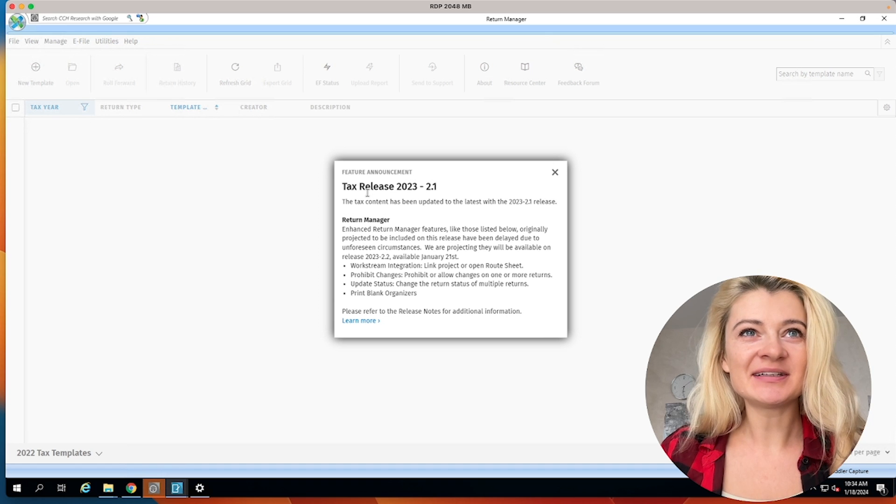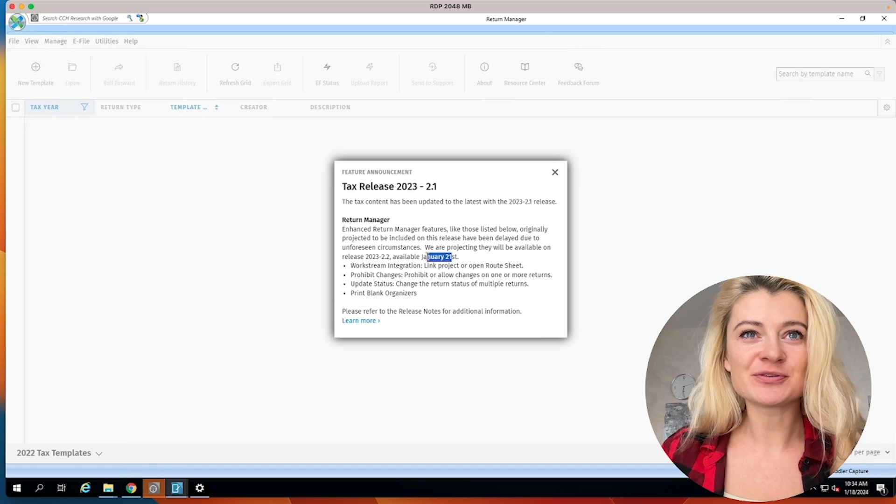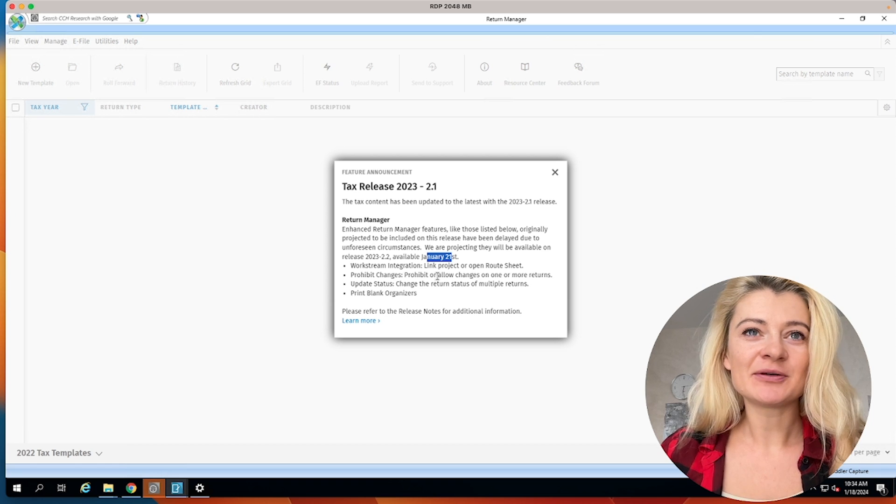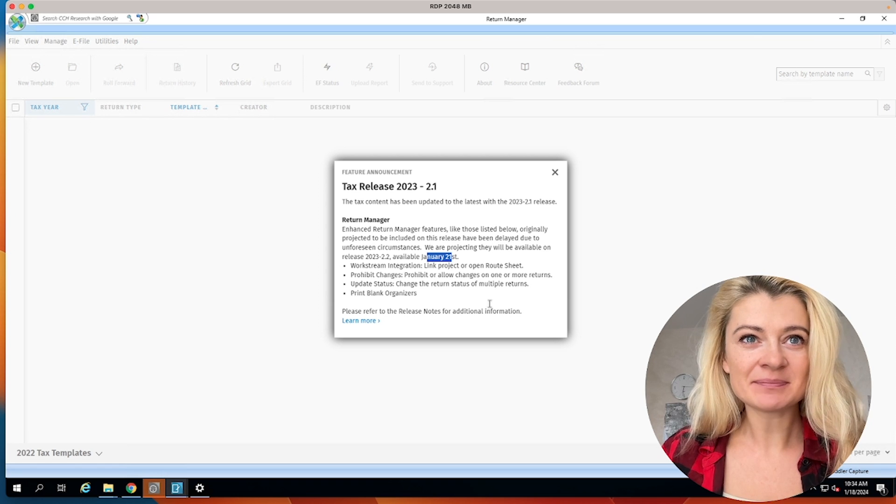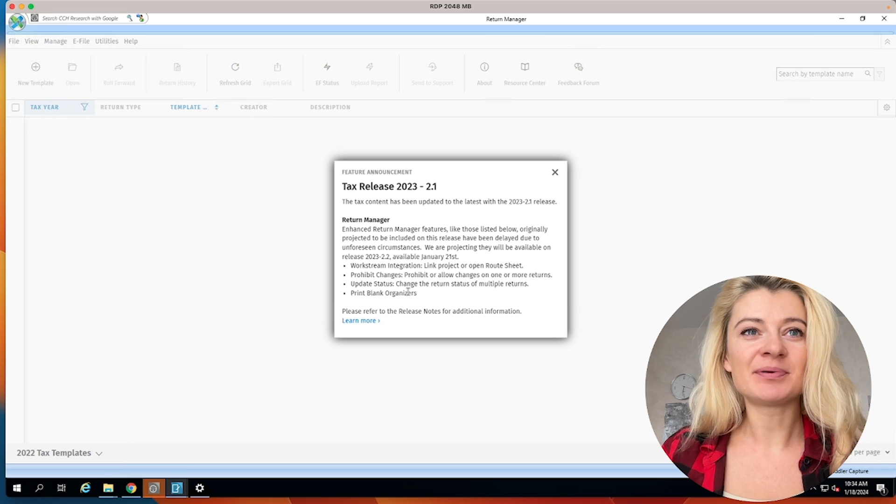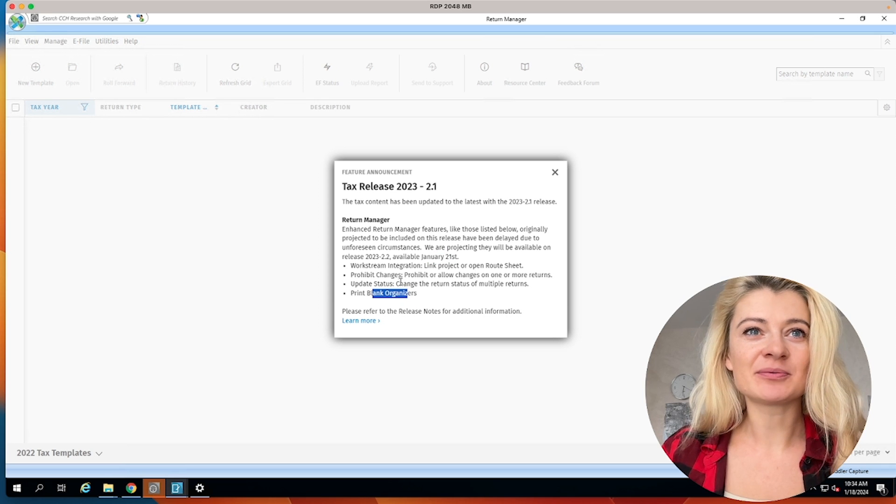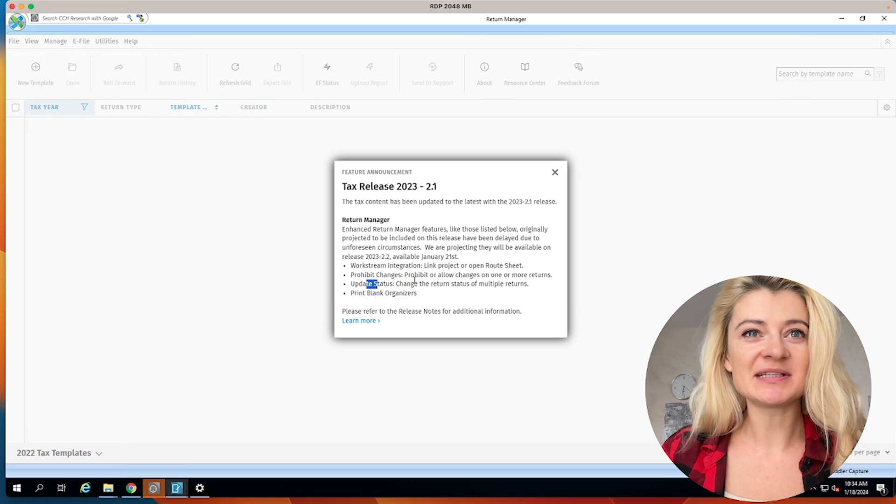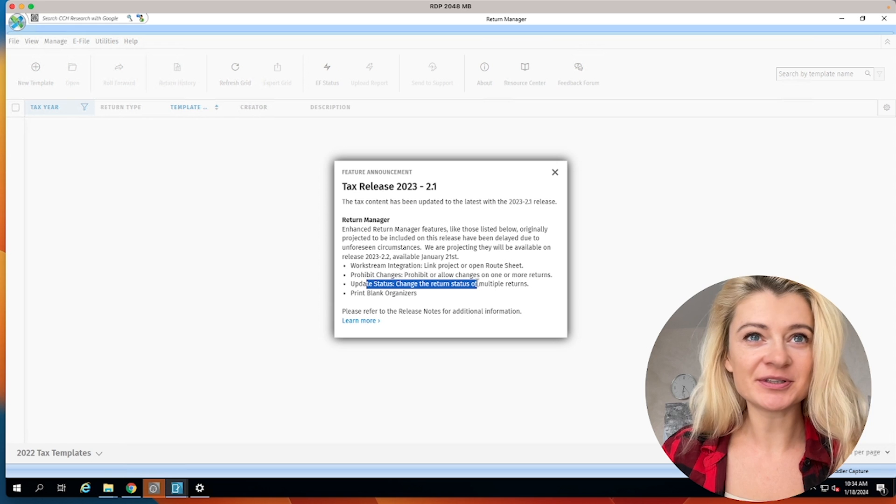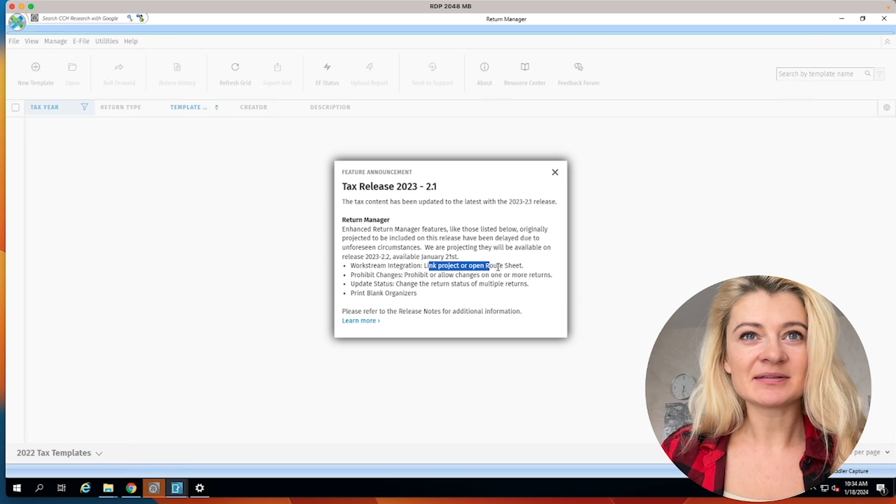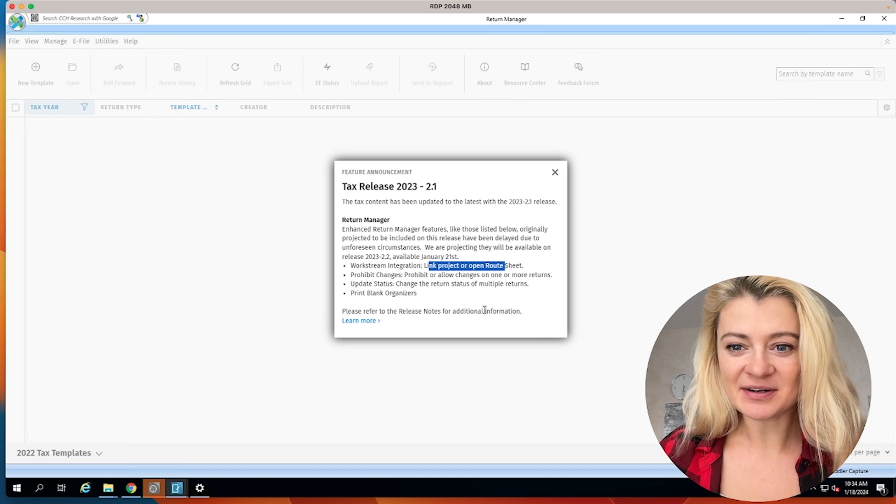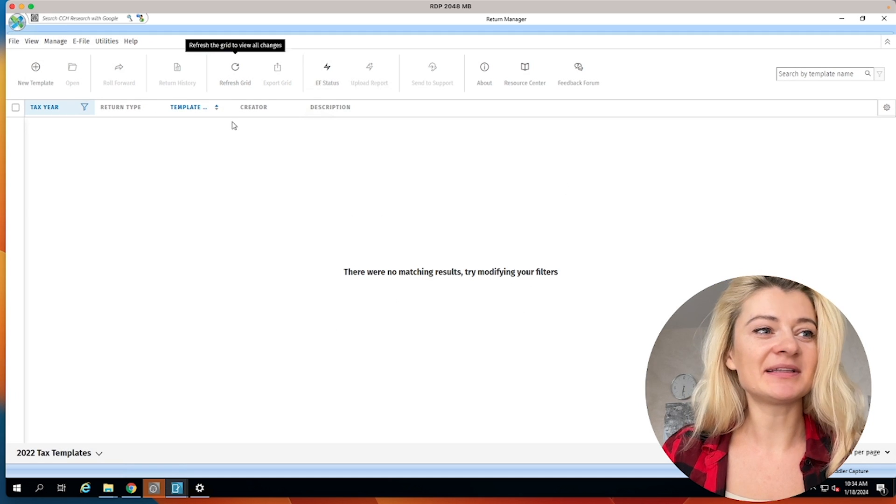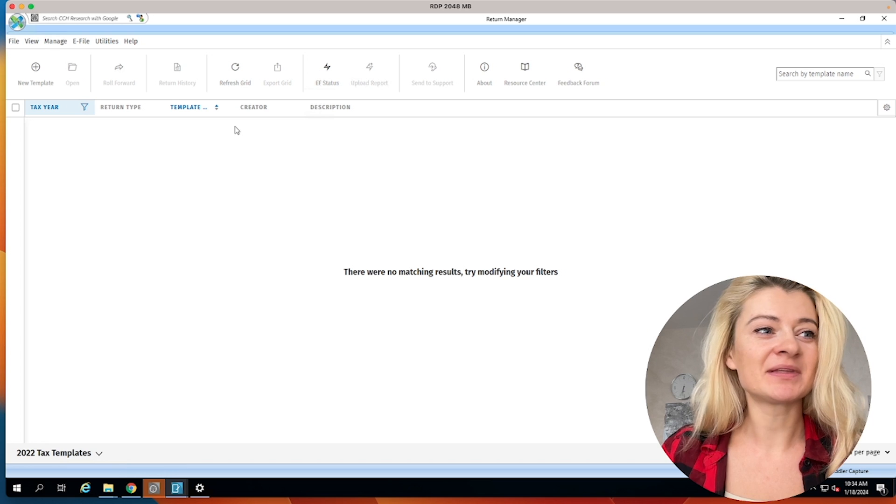So here they say that there will be another update January 1st, 2024. They'll change a couple more things. It will print blank organizers, show update status for a couple of tax returns. Then we can change things up a little bit. So more updates are coming, but this is what it is. I think it's going to look like this for this year.